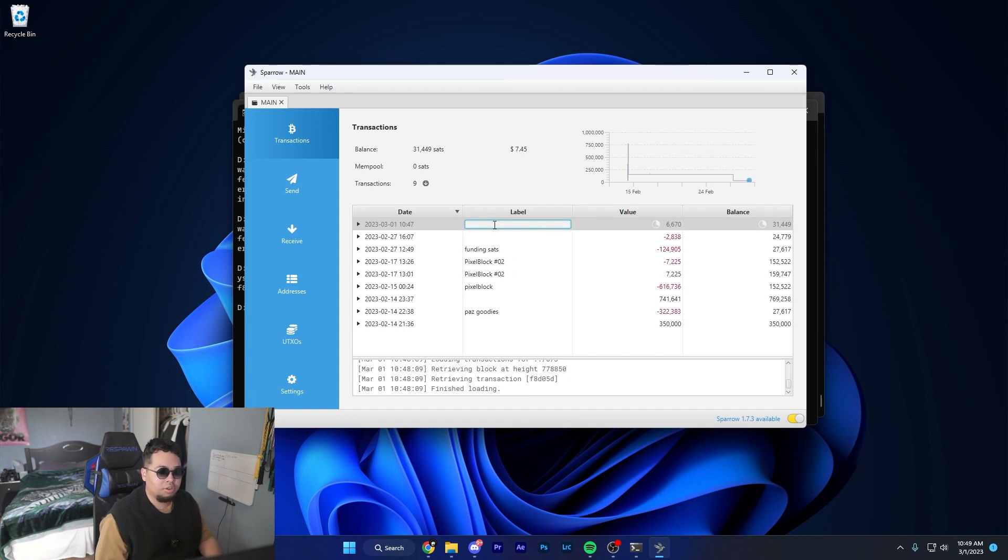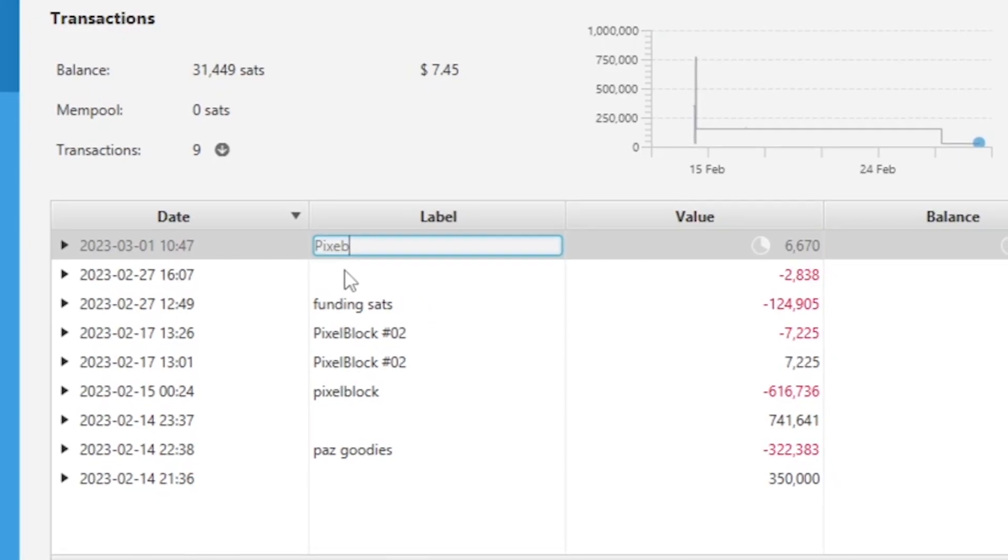I just recently received this inscription and I'm going to title it Pixel Block number 5. I always recommend labeling your UTXOs just because it's easier to navigate through.